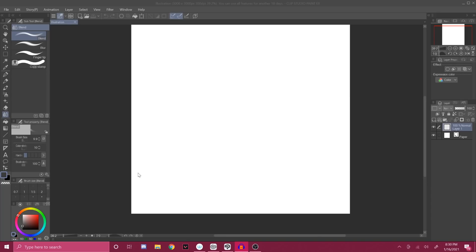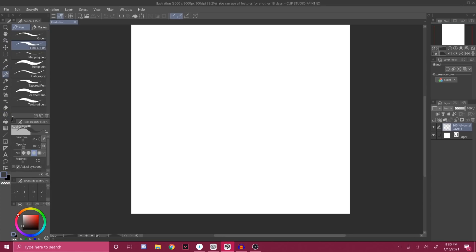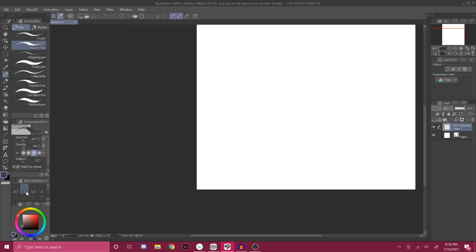So as you can see, once you open up Clip Studio, this is the default setup you're going to have. You're going to have your pens here, your pen property here, brush size, your colors, your navigator, effects, layers.